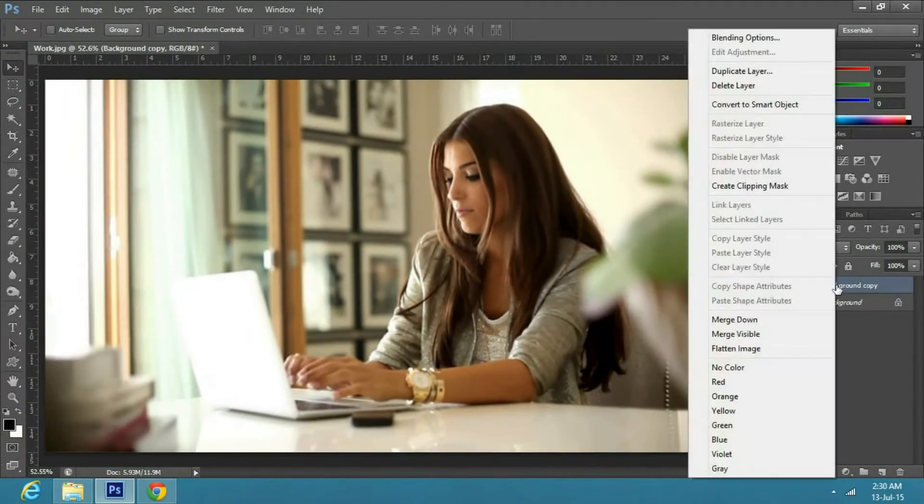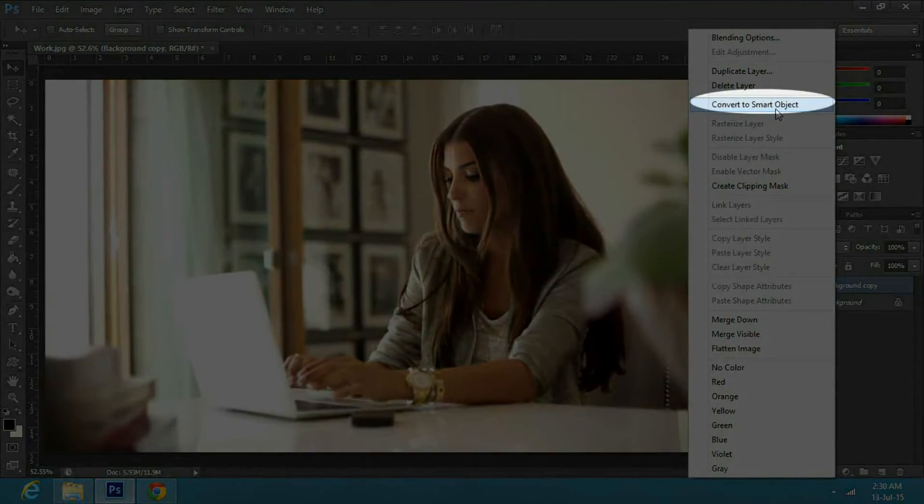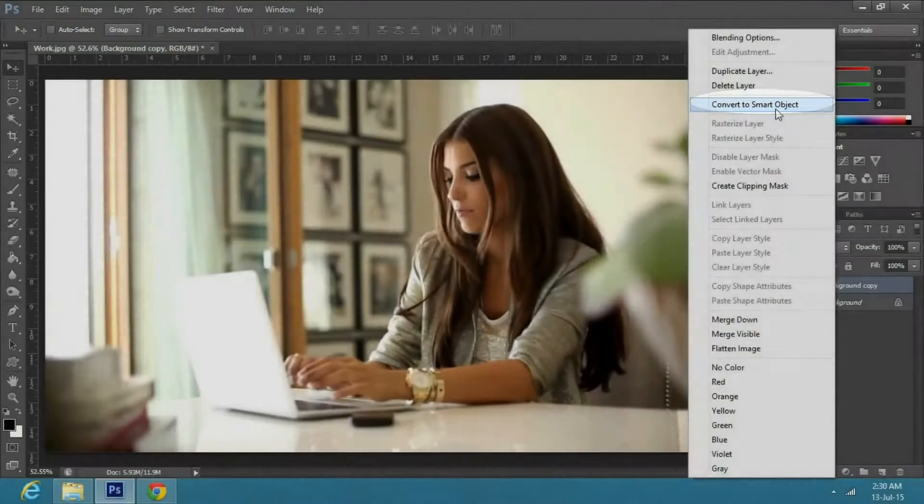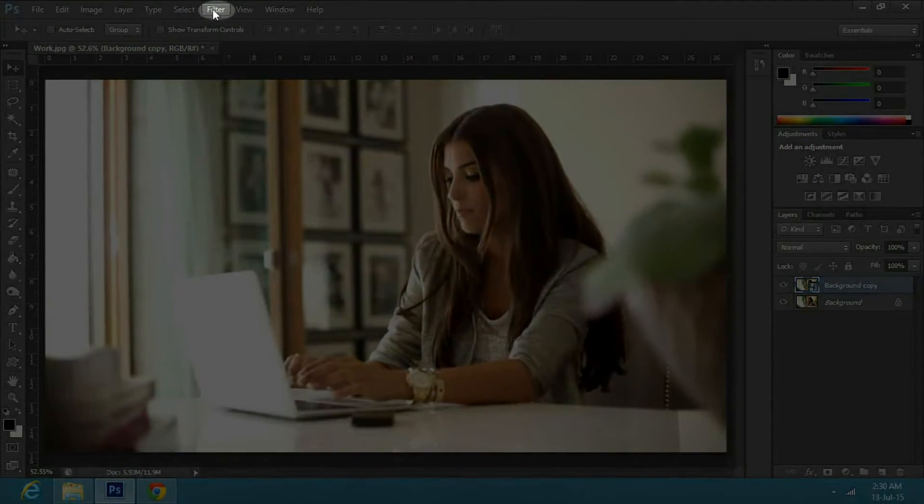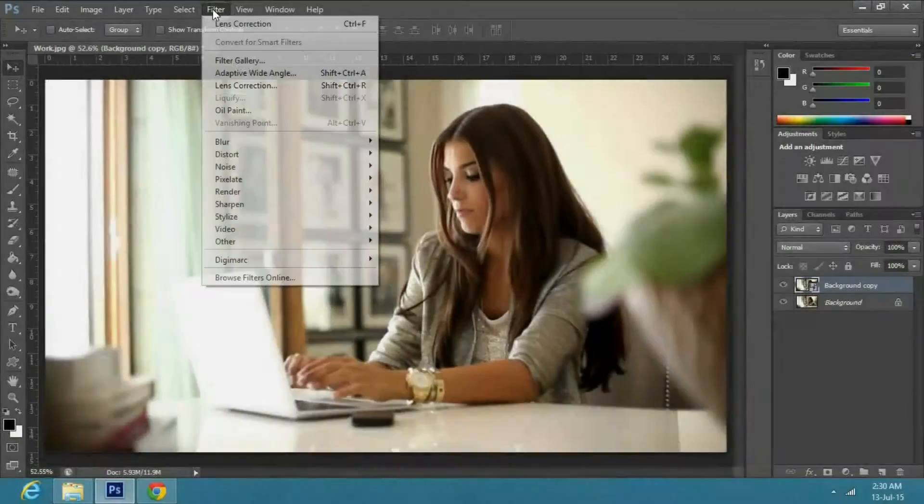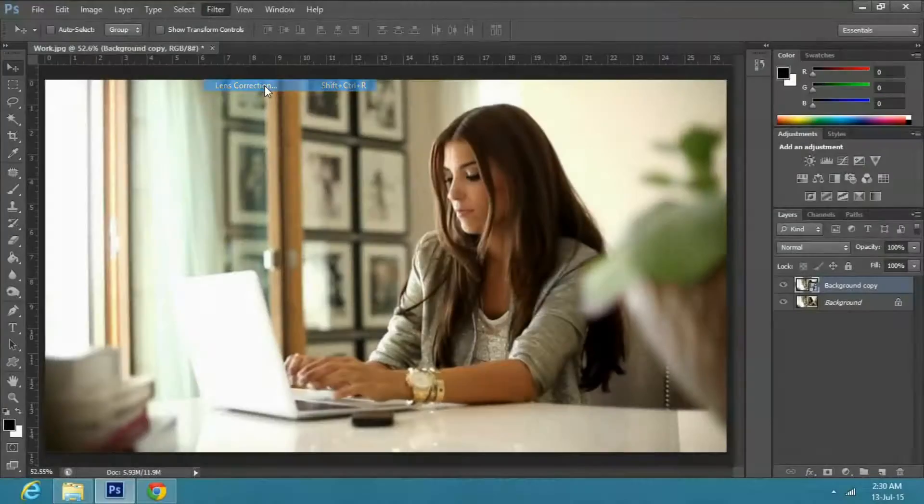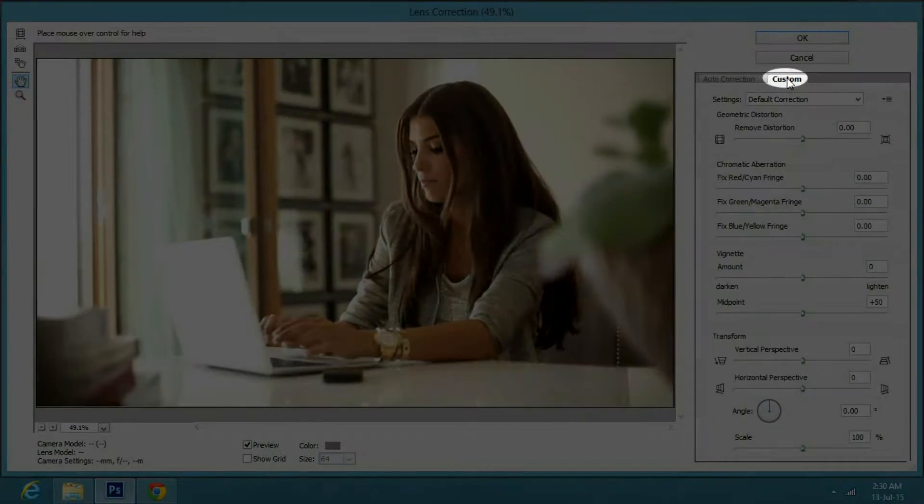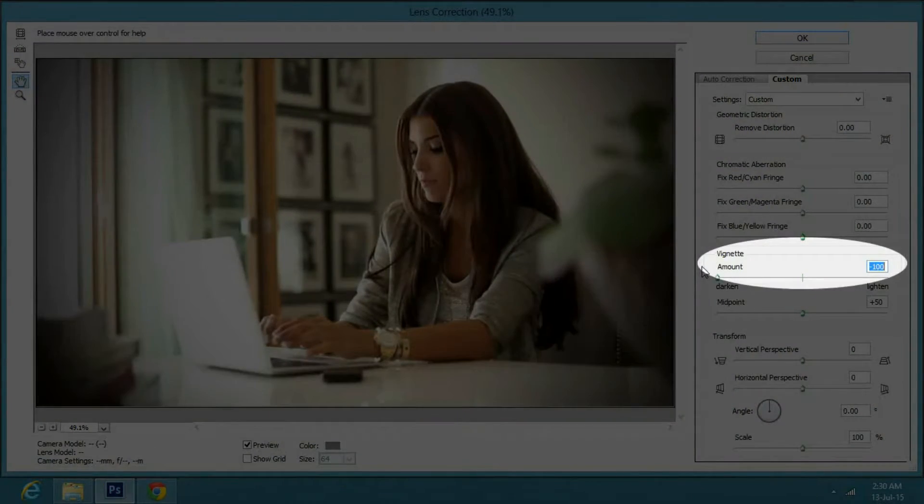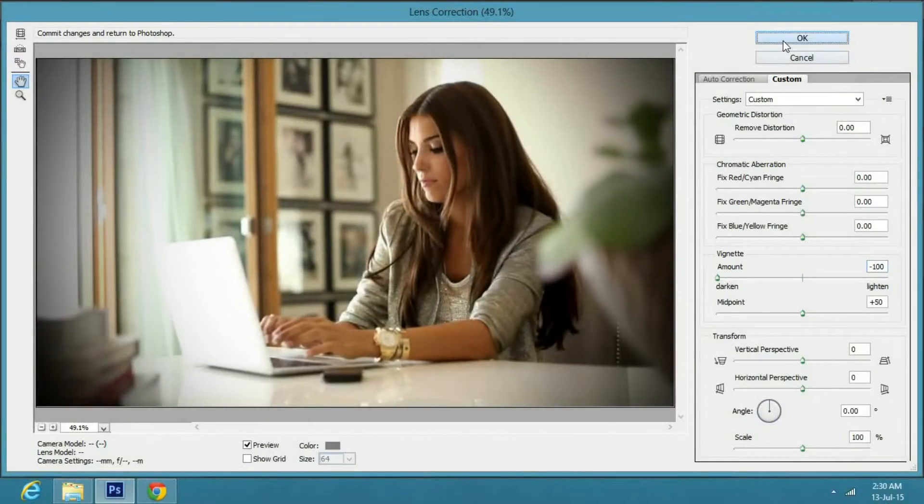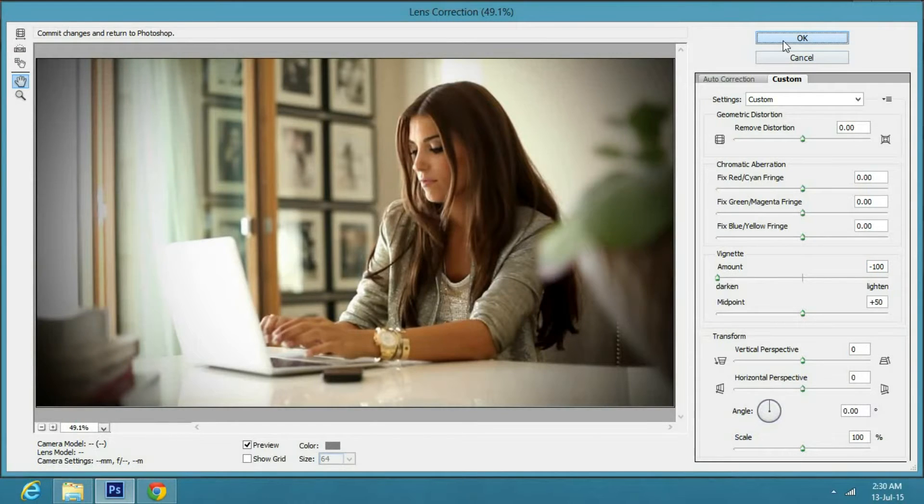Now right click on the copy layer and select convert to smart object. Then go to Filter and Lens Correction. In the properties, click on the Custom tab. Change the vignette amount to minus 100 and press OK.